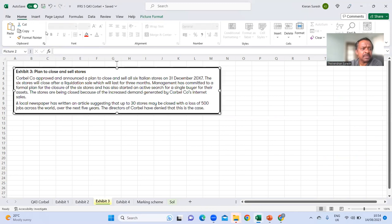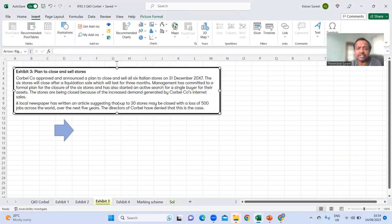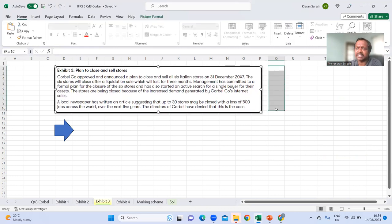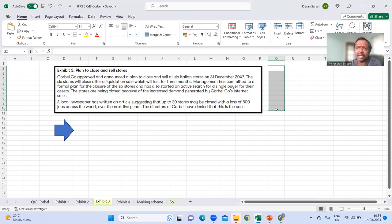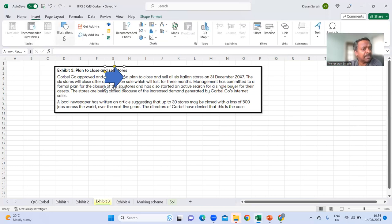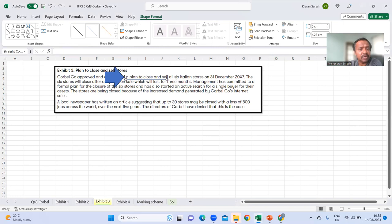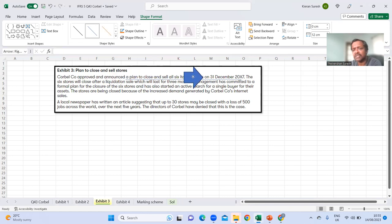We've been asked to deal with the accounting issues but we still don't know the relevant accounting standard. When you read the related exhibit, the first thing you should ask is: which accounting standard or standards apply? Here, Cobalt Company approved and announced a plan to close all six Italian stores on the year-end date of 31st December 2017.